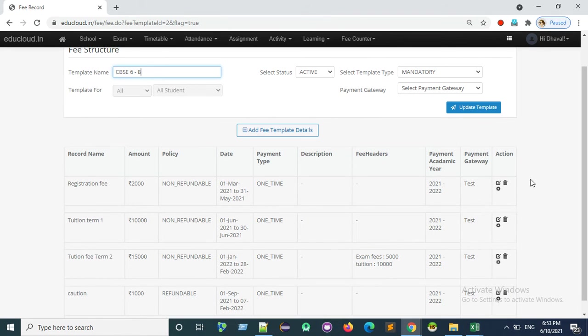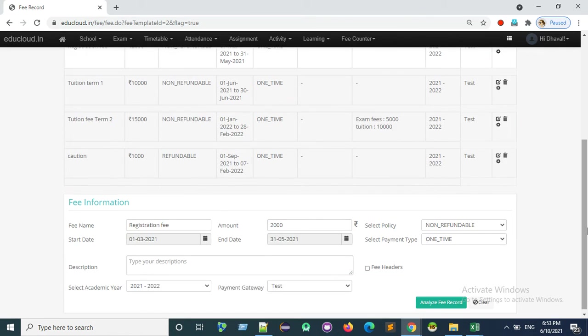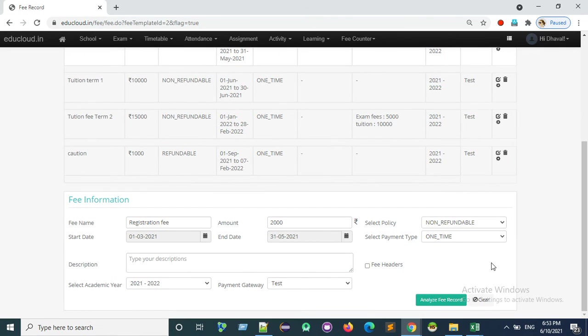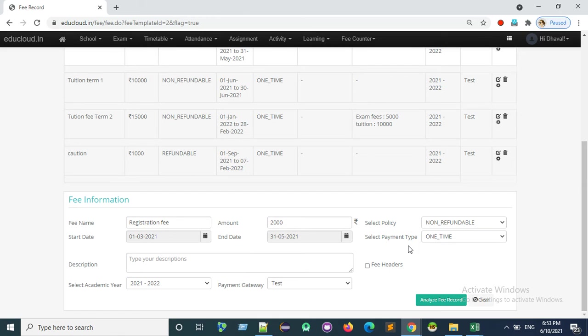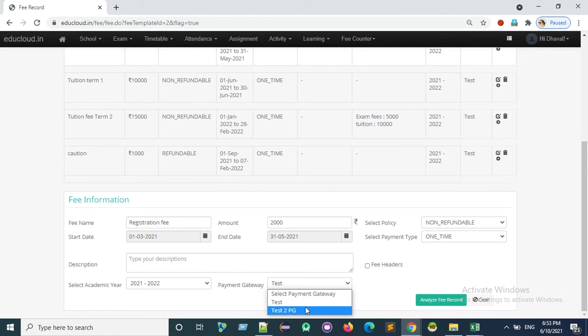Again edit the fee record. Here select the payment gateway.